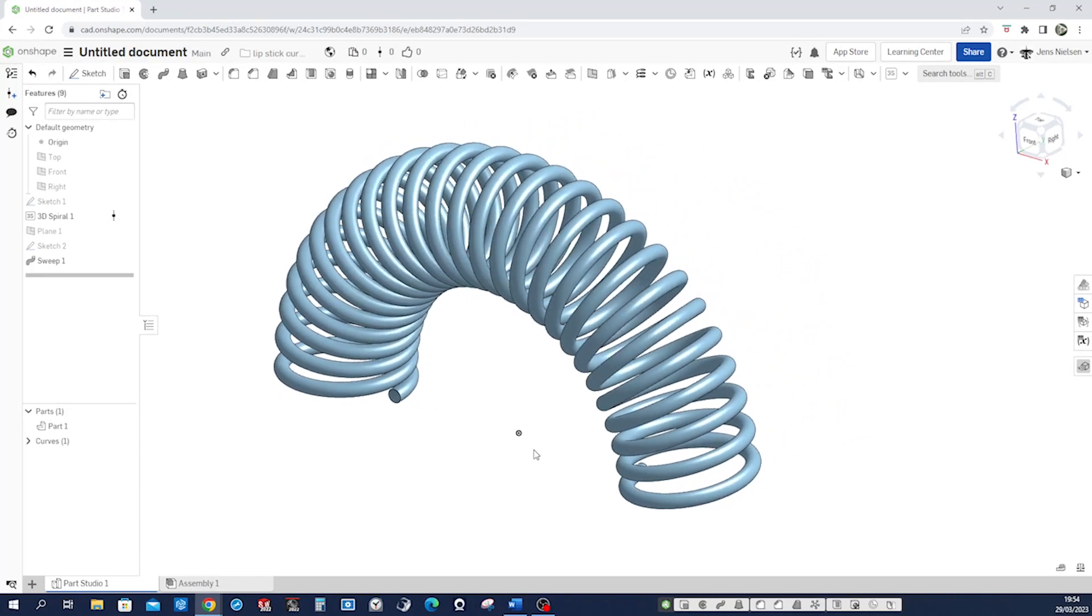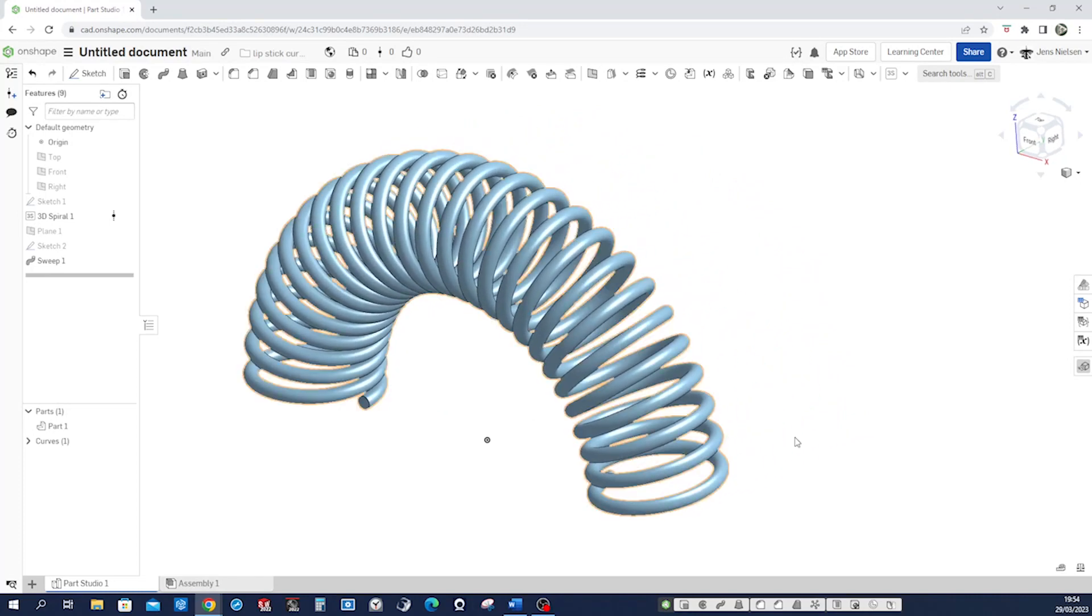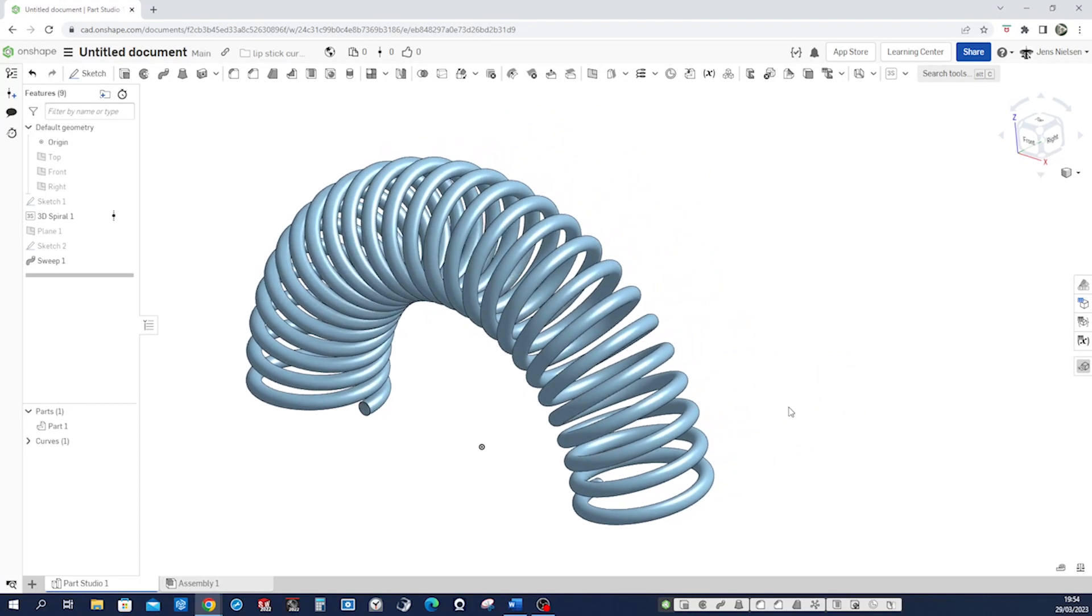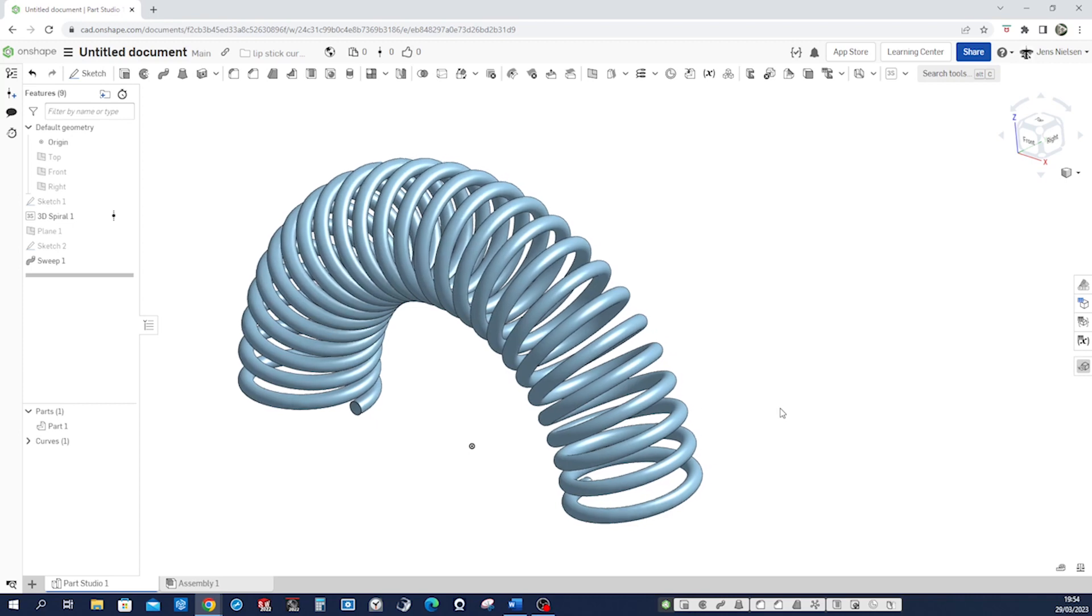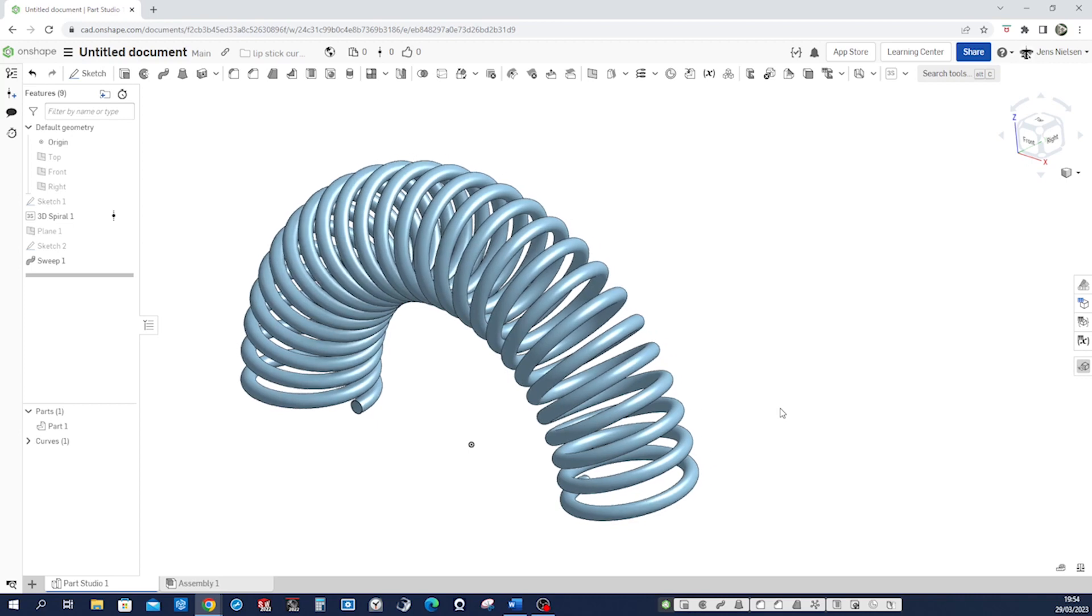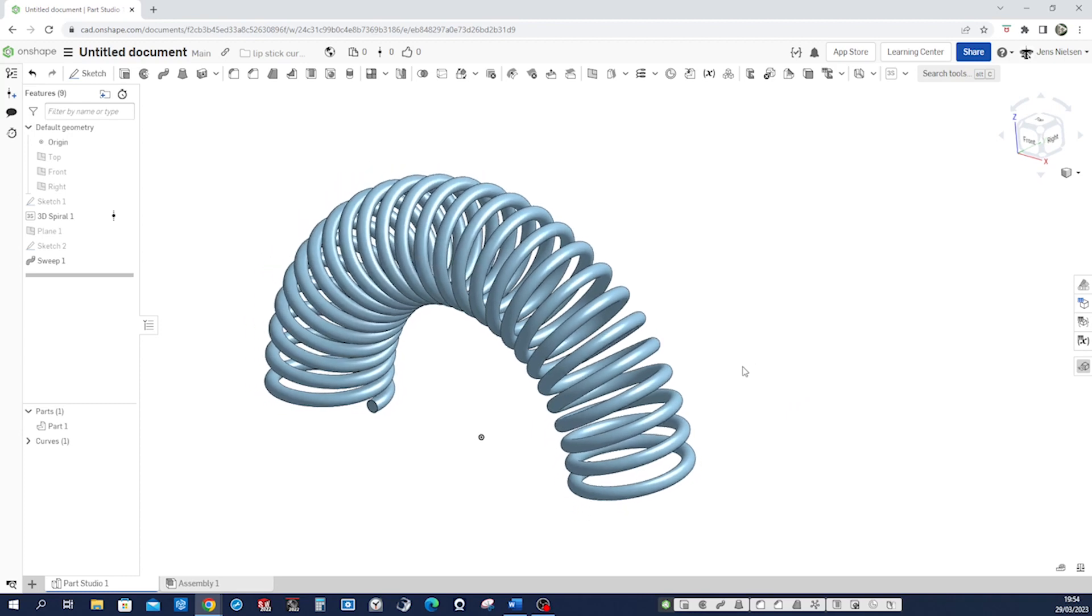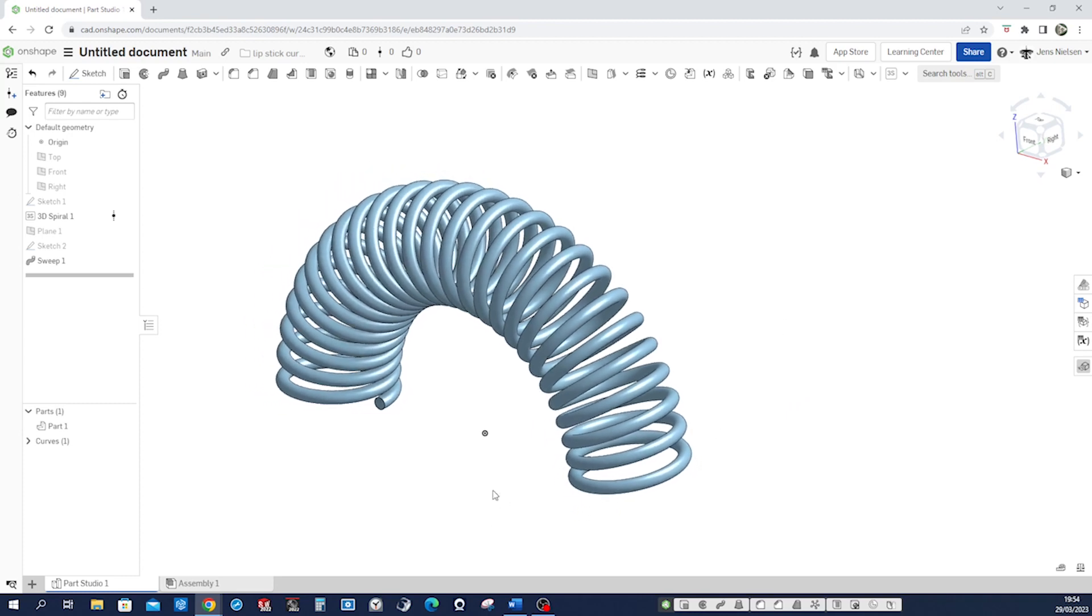All right so let's model that next spiral that follows that helix in the very same part studio.